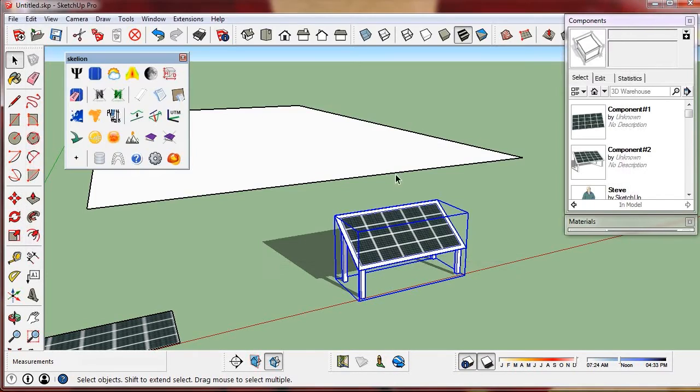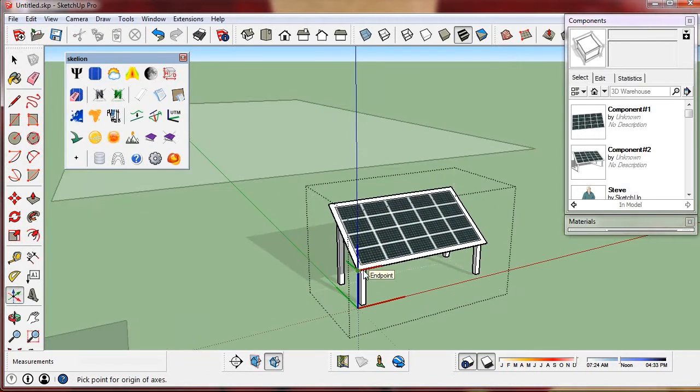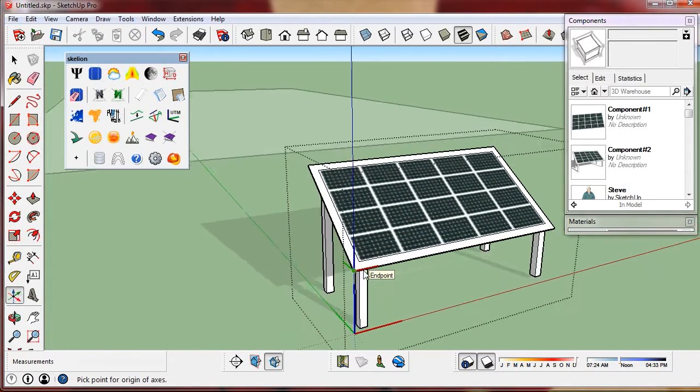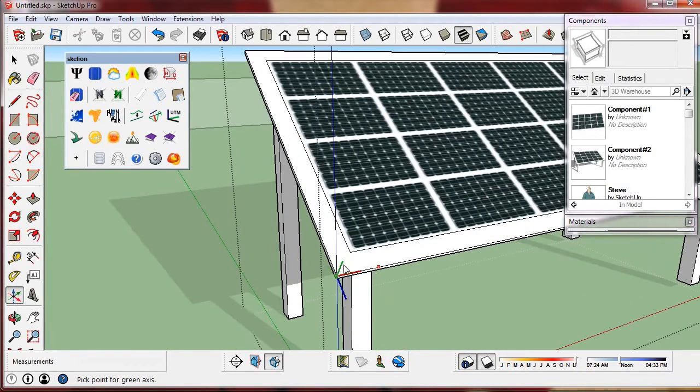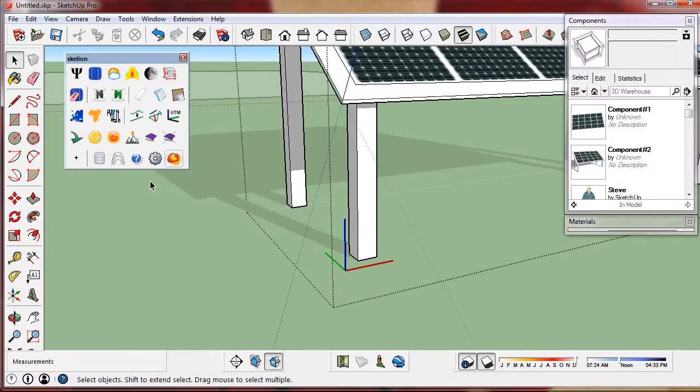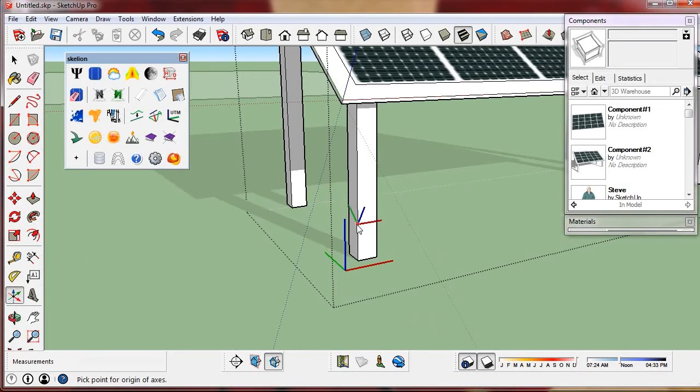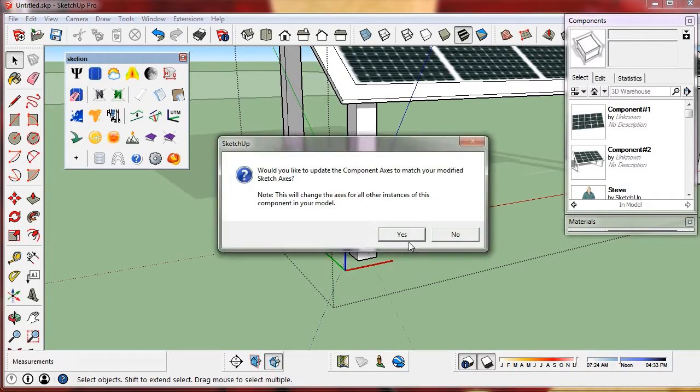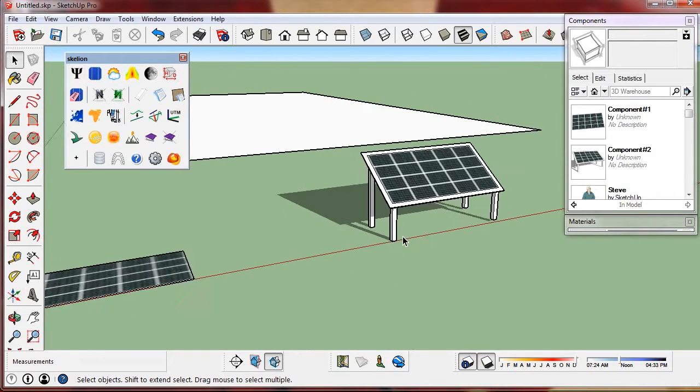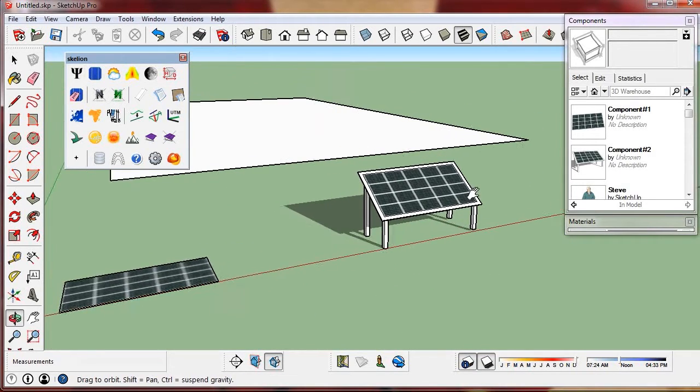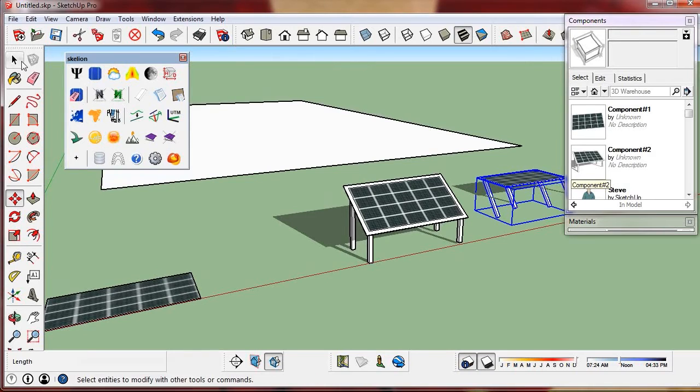In this component we must change the axis position. Skellion needs a Z axis perpendicular to the collector surface. And it will insert a component just in the axis origin. If we drag from the component window to the model it has to be in this position.